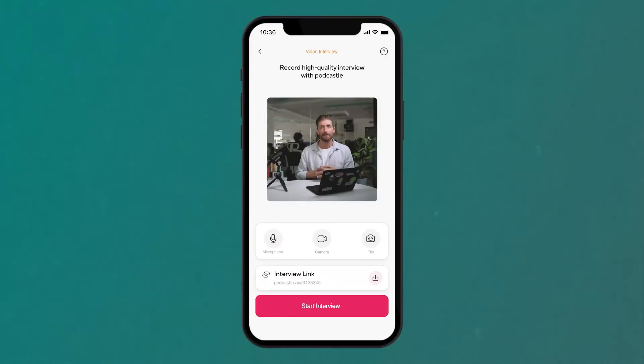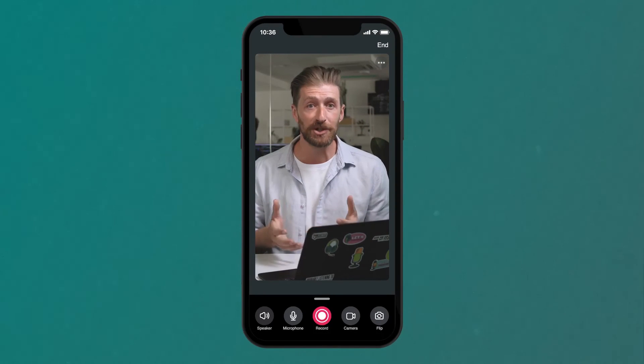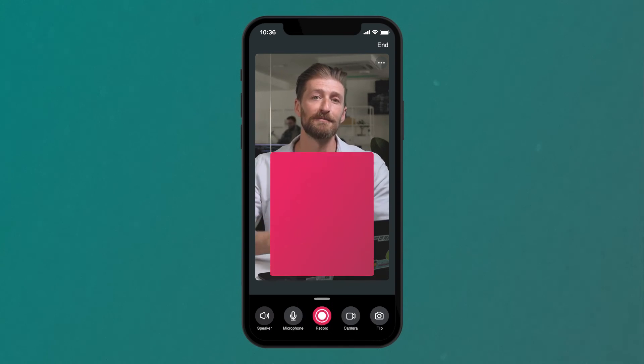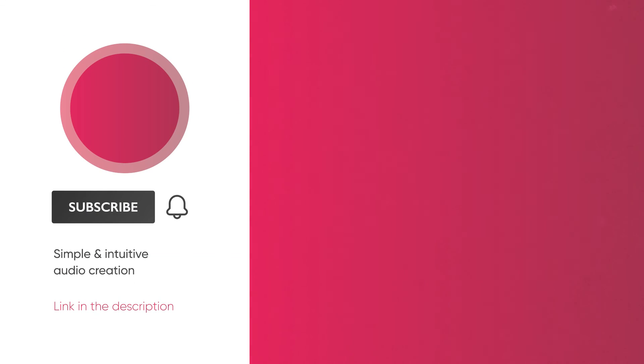Now, high-quality audio recording can be done online from anywhere. It's even possible with your smartphone. Use the PodCastle audio recorder app to record on the go. You can also use it to conduct multi-track remote interviews right from your smartphone.